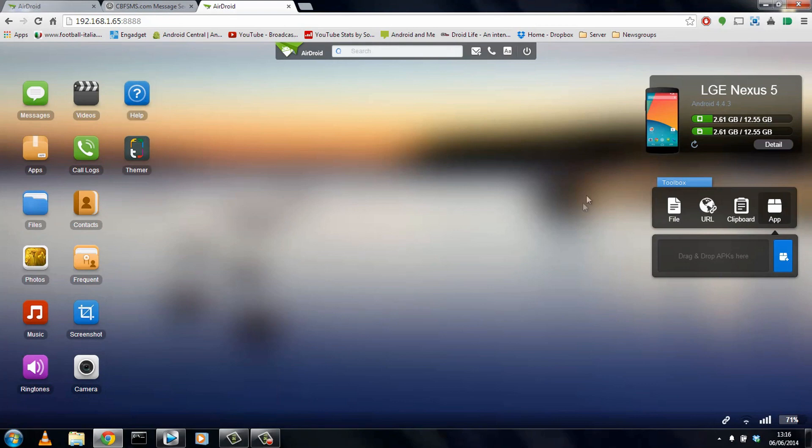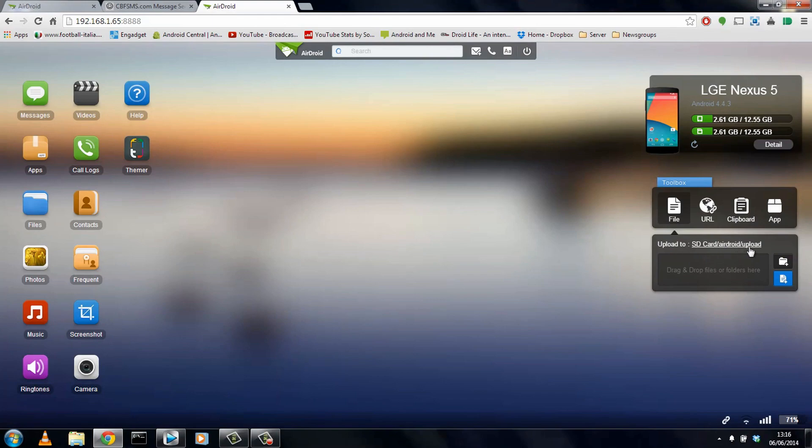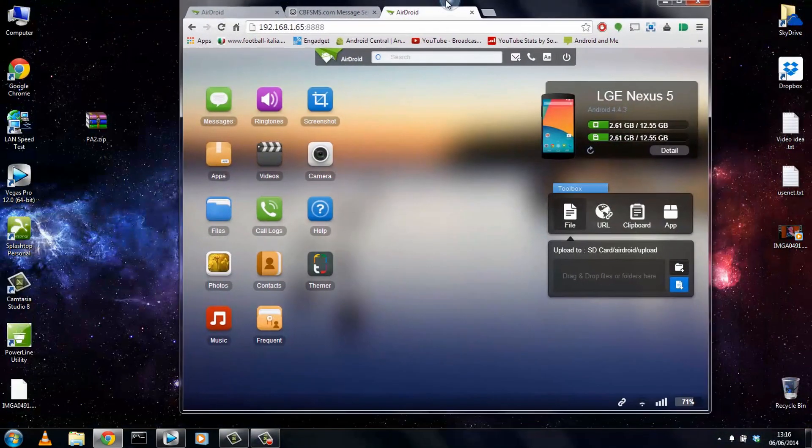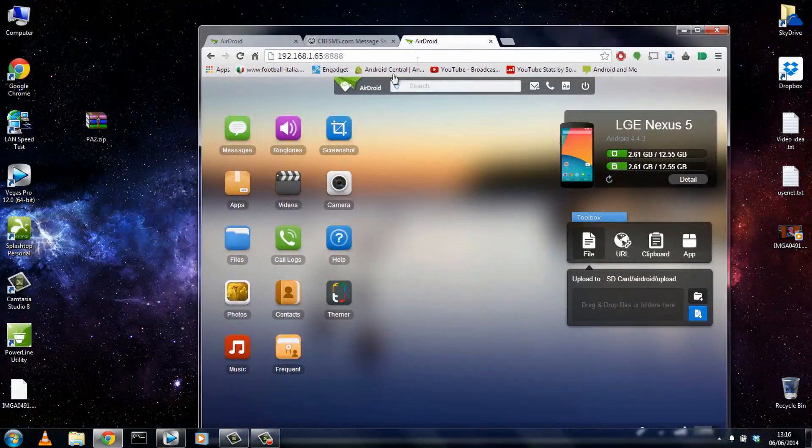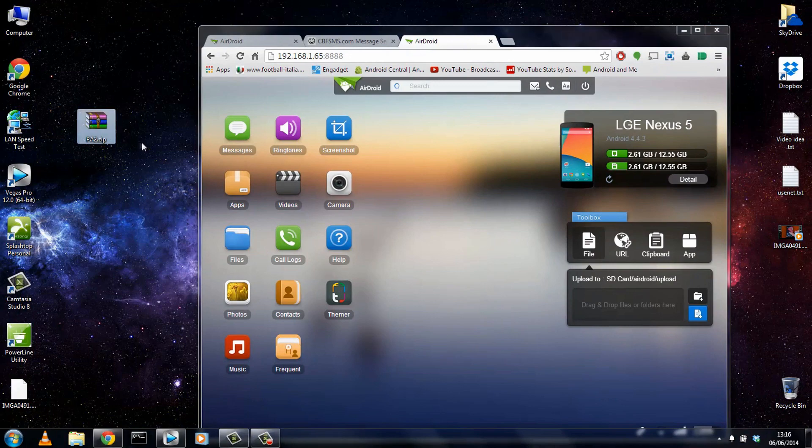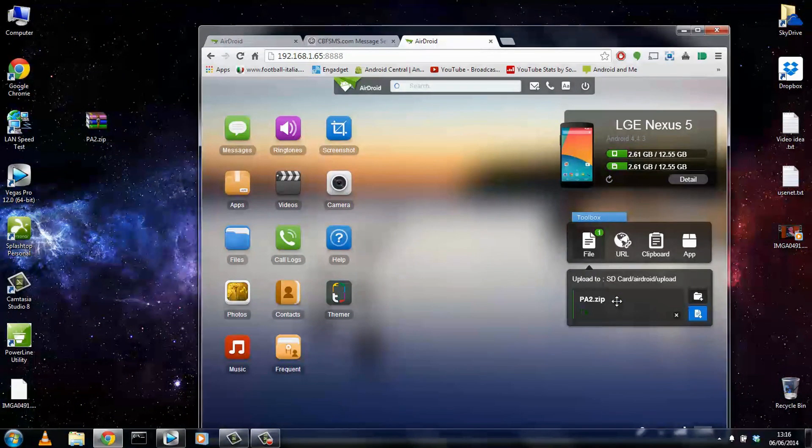So yeah, let's go ahead and try sending a file to the device. We'll click file. It gives you the location of where it's going to store that file on your device. So I'll try sending a custom ROM zip. In this case, it's the Paranoid Android ROM. And yeah, we'll just drag this over here. And it's sending.